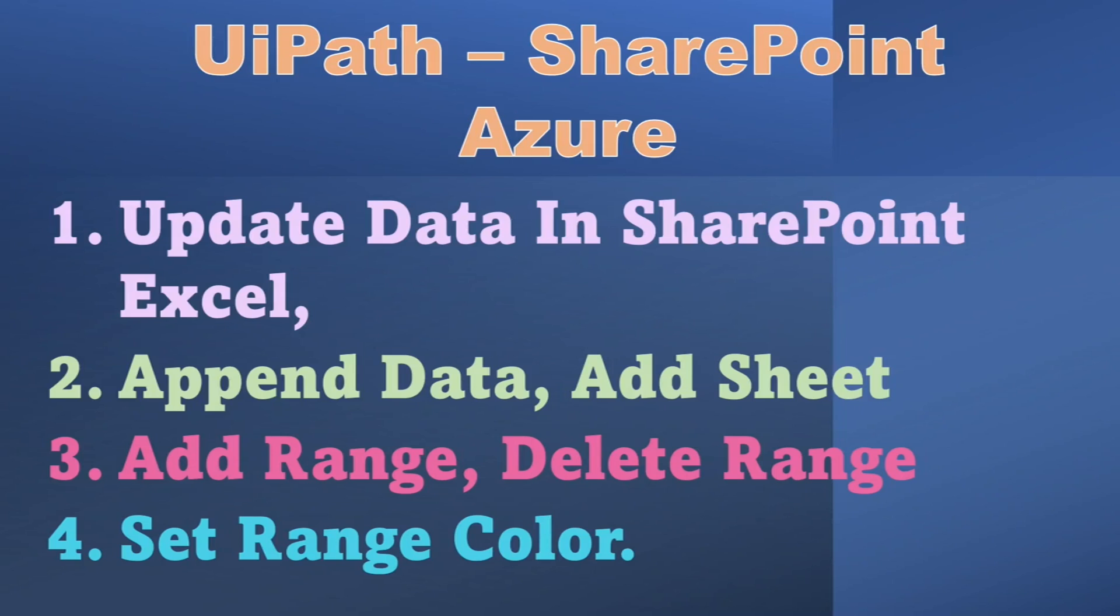In my previous video you have seen how to integrate SharePoint and Azure with UiPath. If you haven't seen my video, please check out the link in the description. Before we go ahead, if you like the content of this video please hit the like button and subscribe my channel for more videos. Let's start the video.